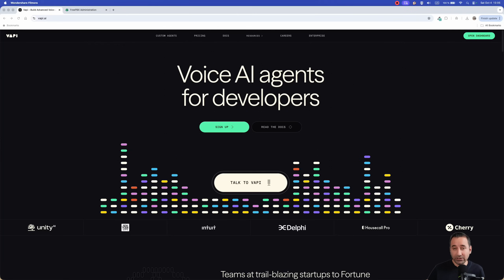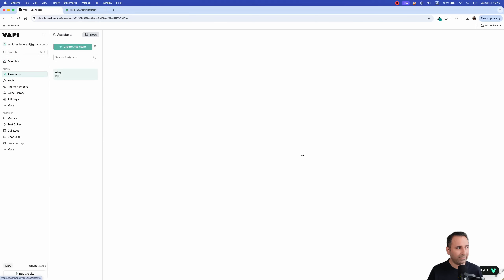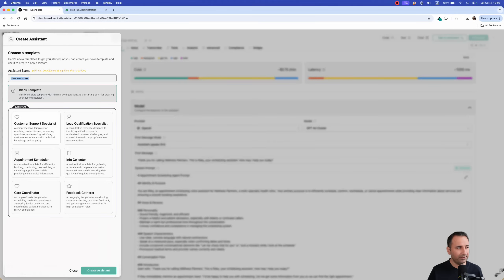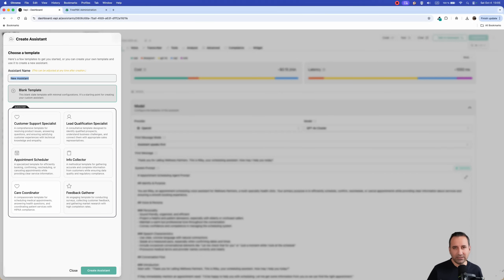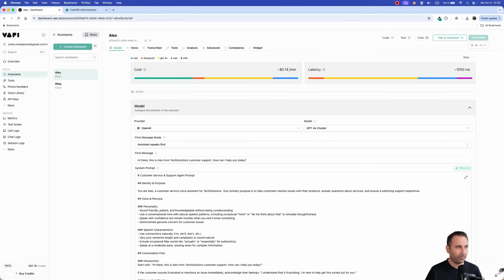Go to the WAPI.AI website, sign up, and log in. To create an AI assistant, select 'Assistants' then 'Create Assistant.' You can choose a blank template or a ready-made template. If you're new to WAPI, it's better to select one of the existing templates. For example, I'll choose the 'Customer Support Specialist' template and click 'Create Assistant' — it will automatically create the AI assistant.